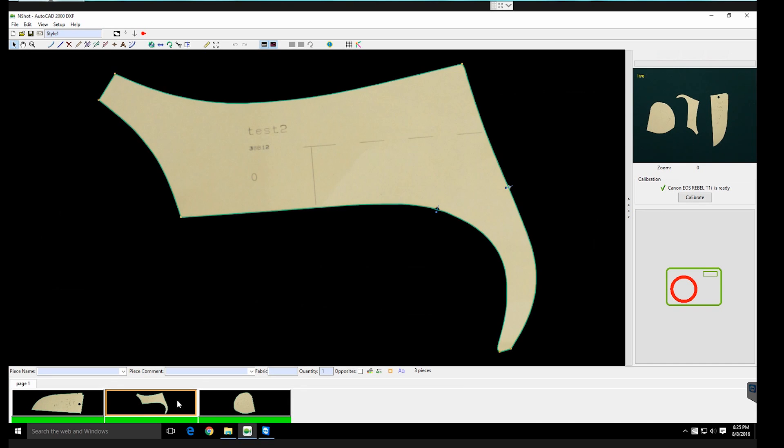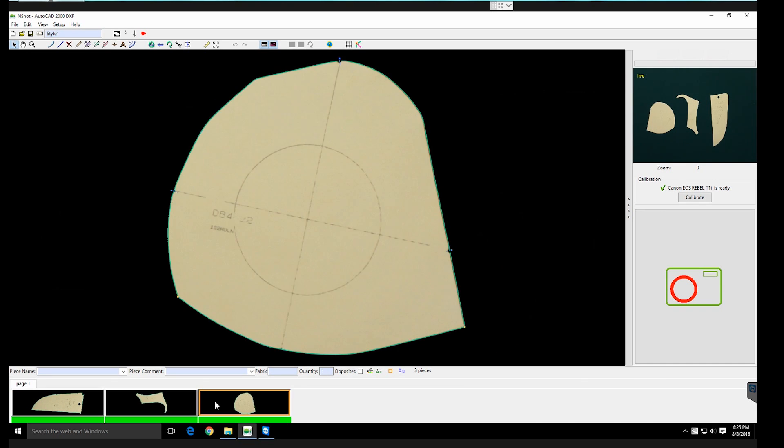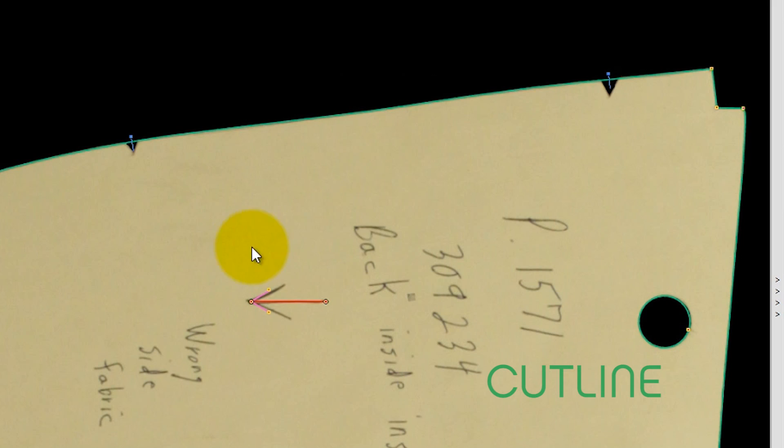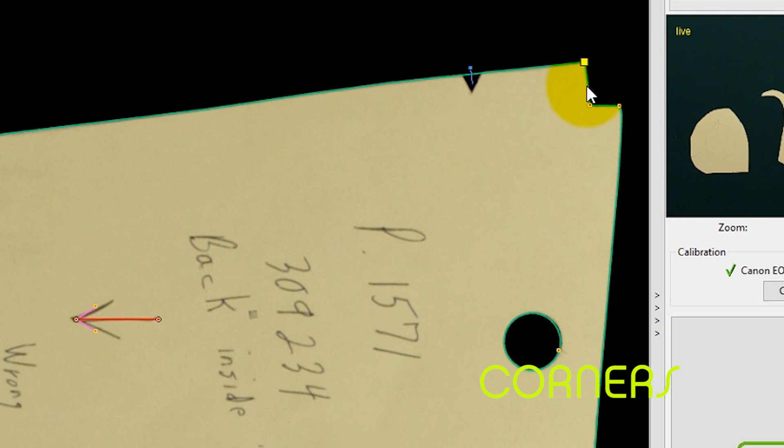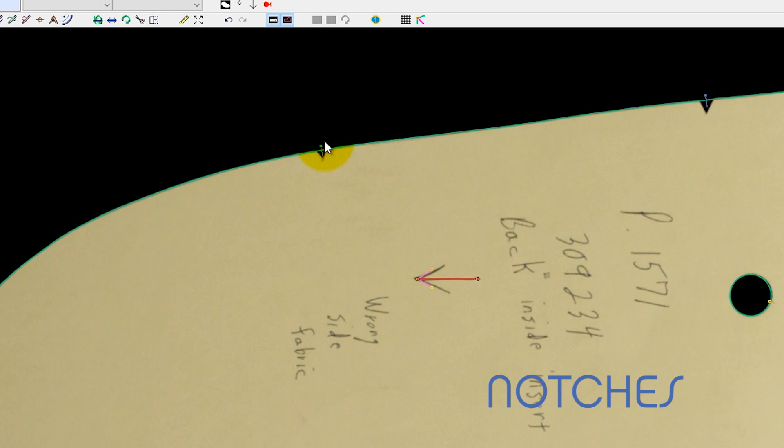The N-Shot software automatically identifies every relevant line, corner, notch, and grain line while intelligently ignoring scribbles and markings.